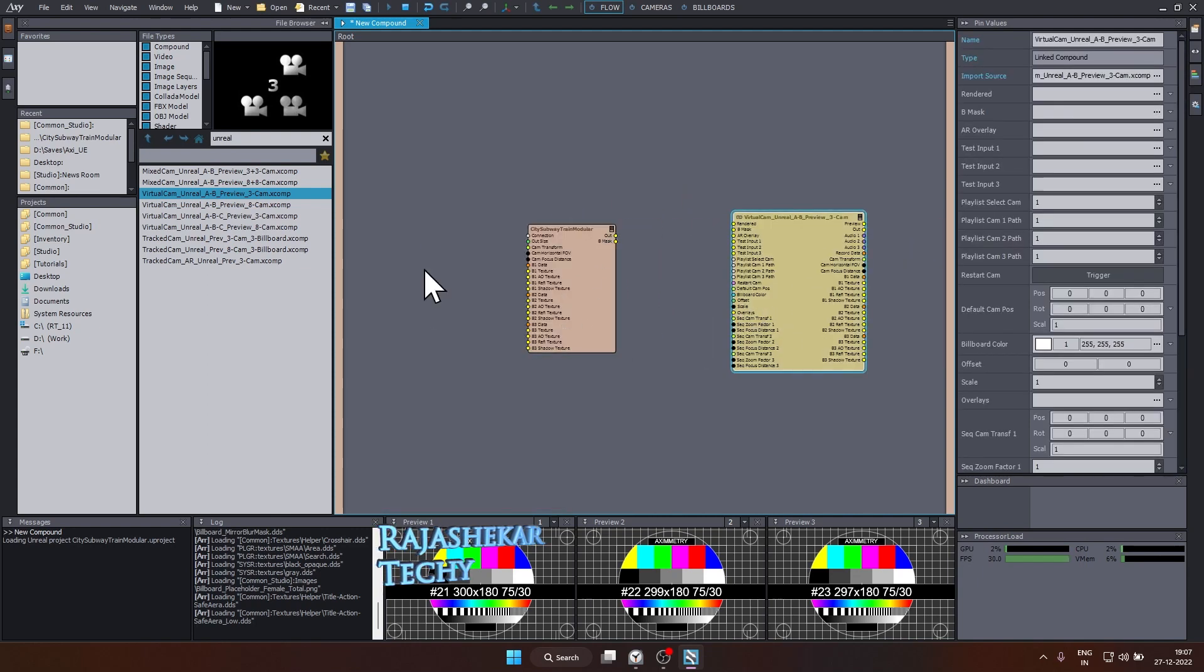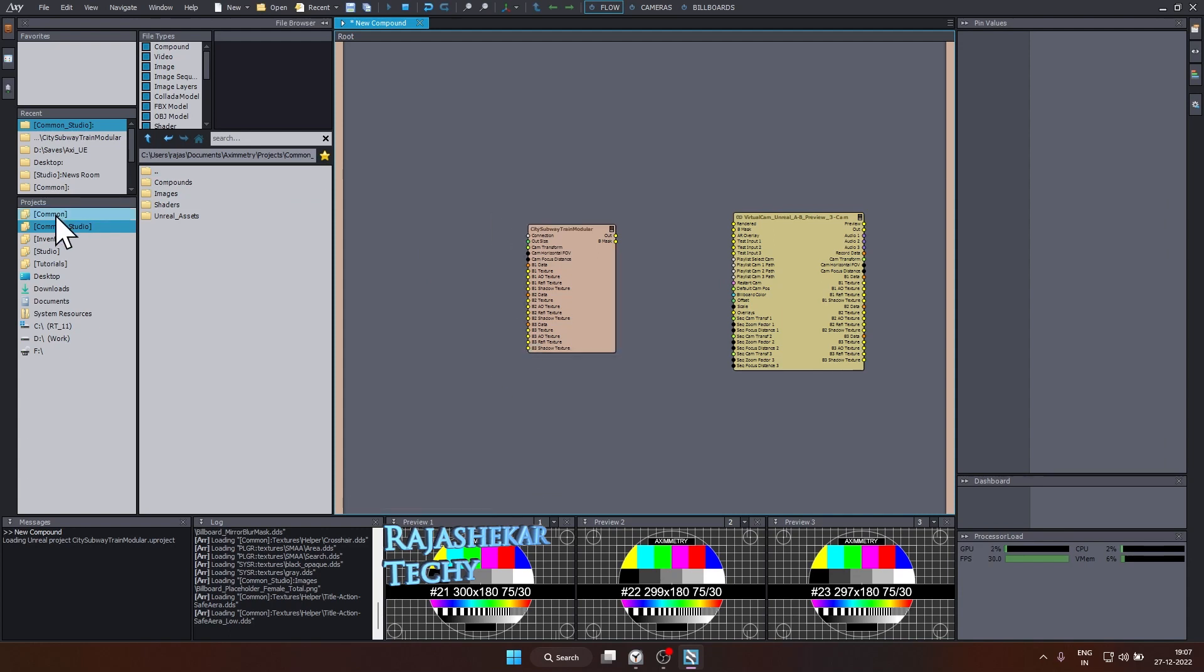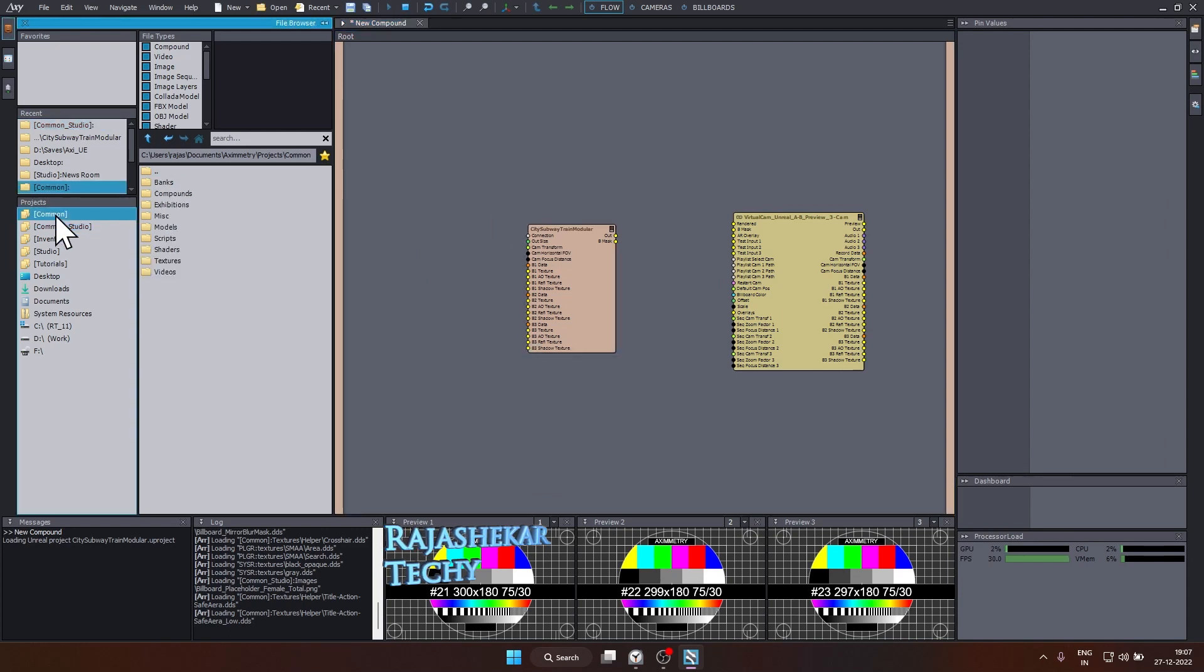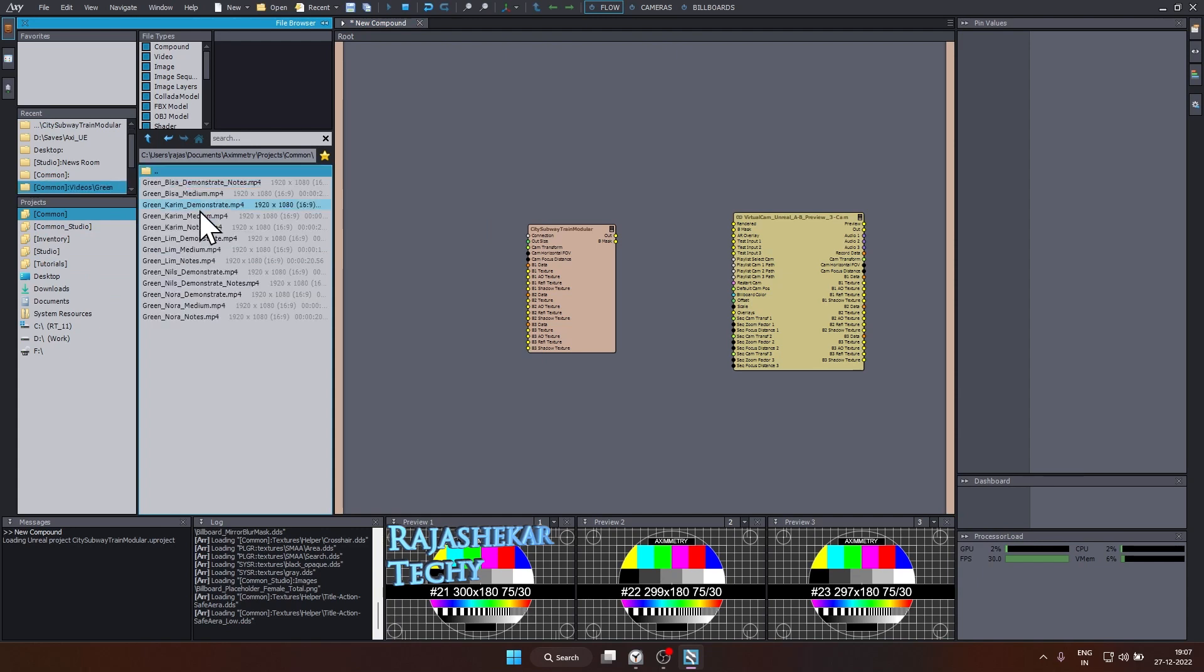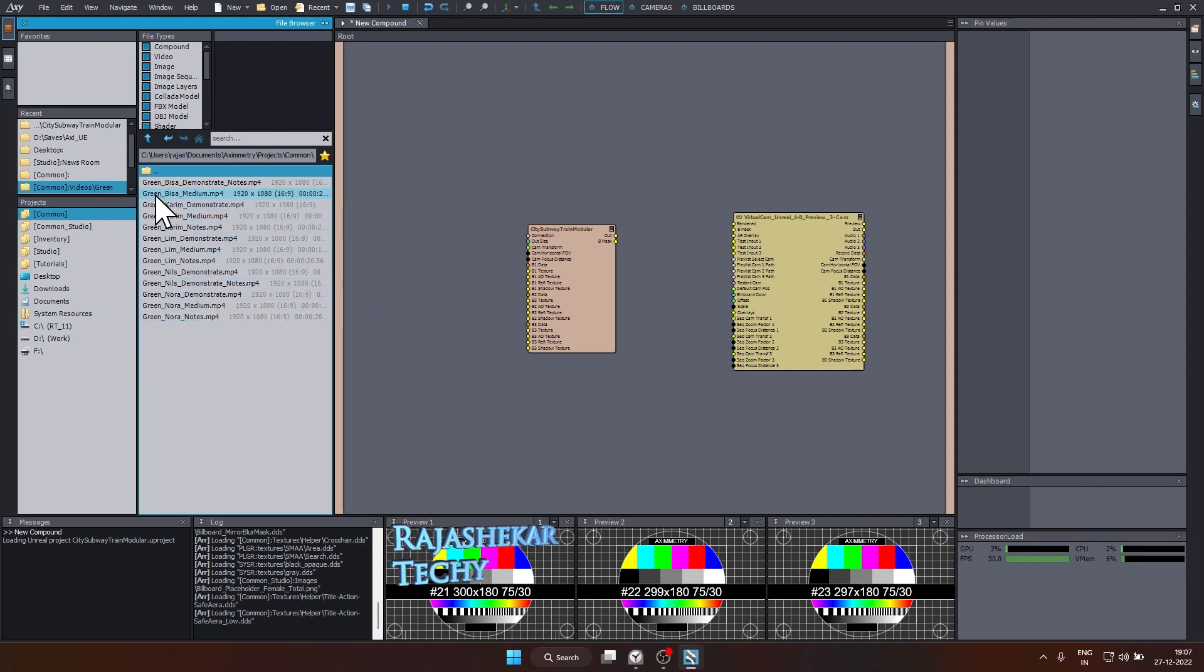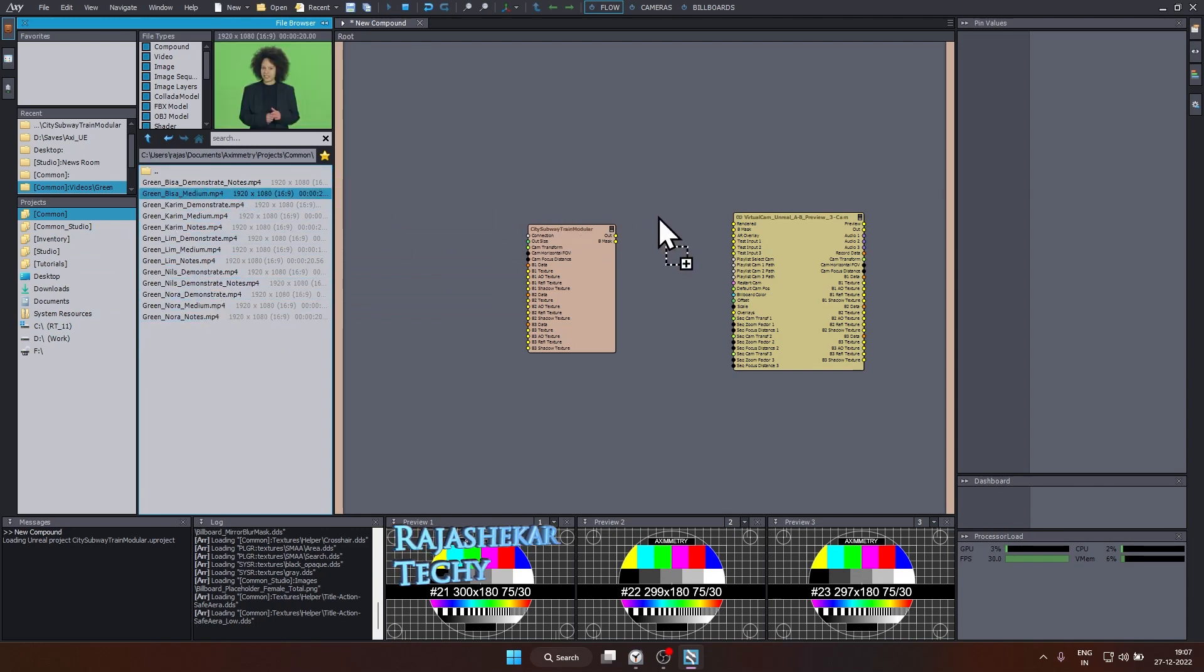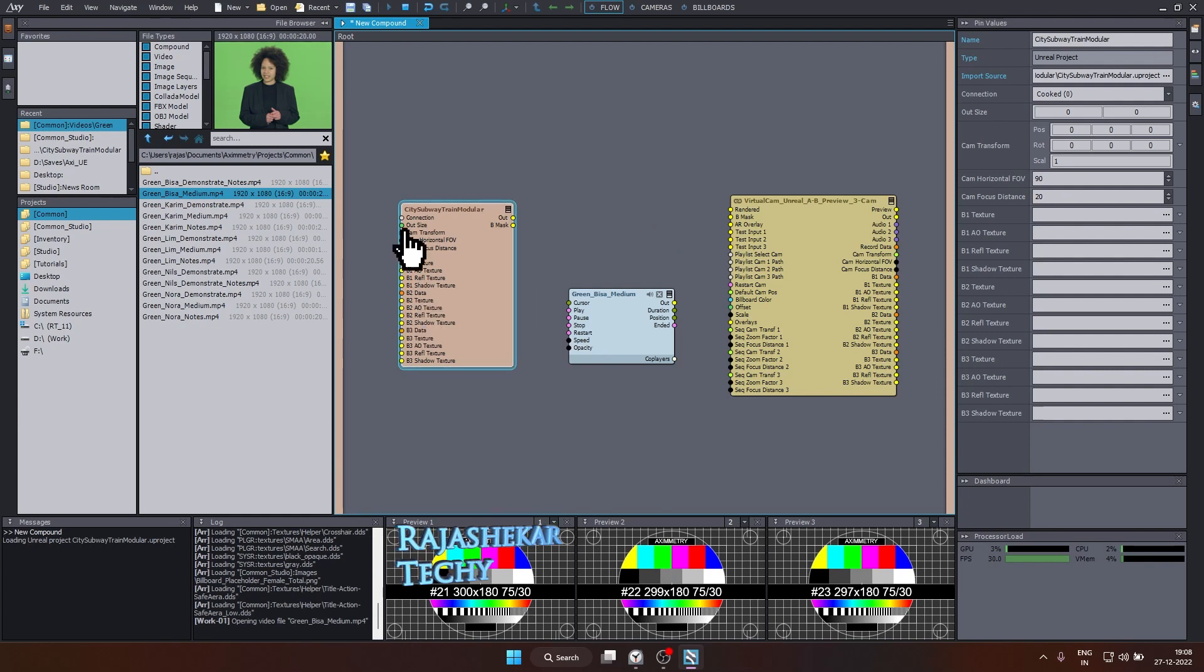So in my case, I'm going to directly sync my camera to axiometry, or you can either use a stock footage. Let's look for a green screen element by going to common and we'll go to videos, green, and pick any or anything of your choice. I'm going to choose this green Bilsa medium. Drag and drop it. These are the three elements which are required for us to get started. Let's quickly look into the connections.